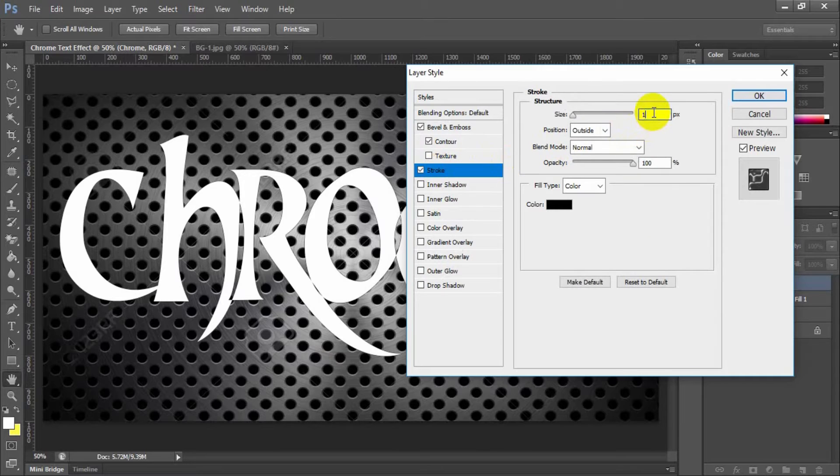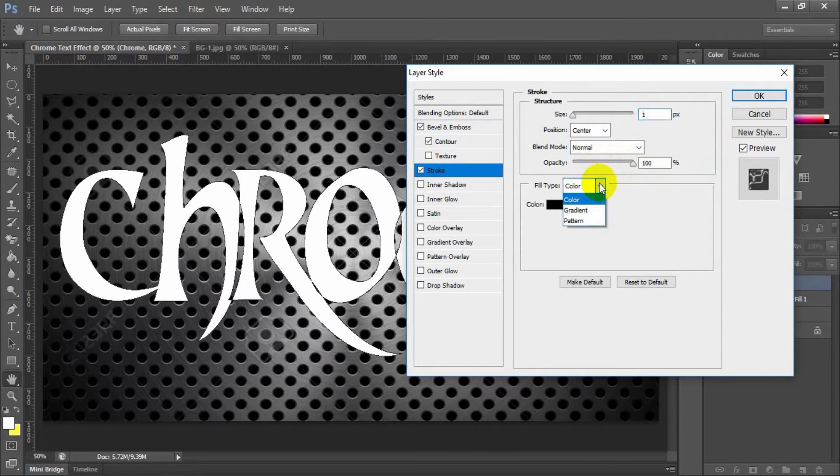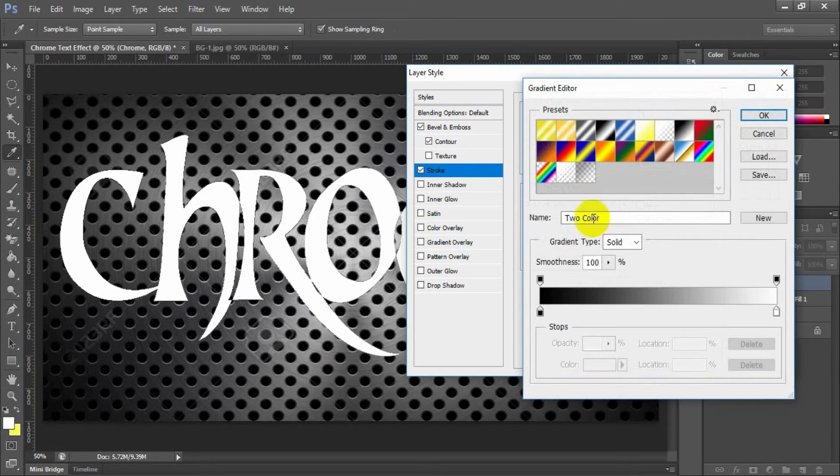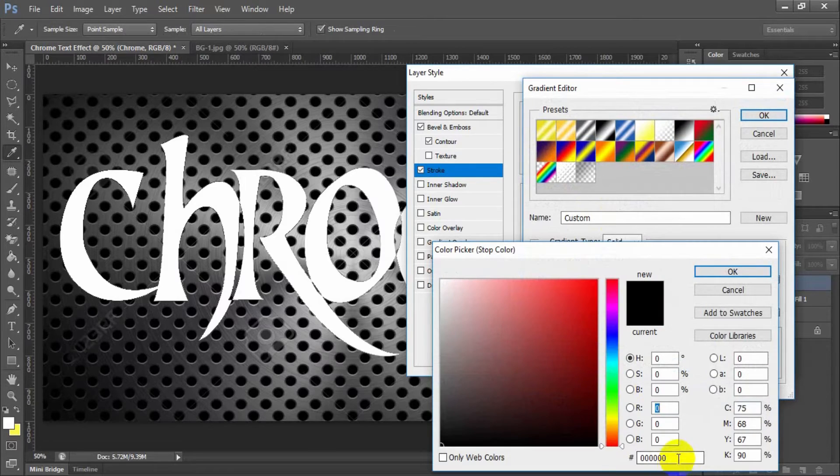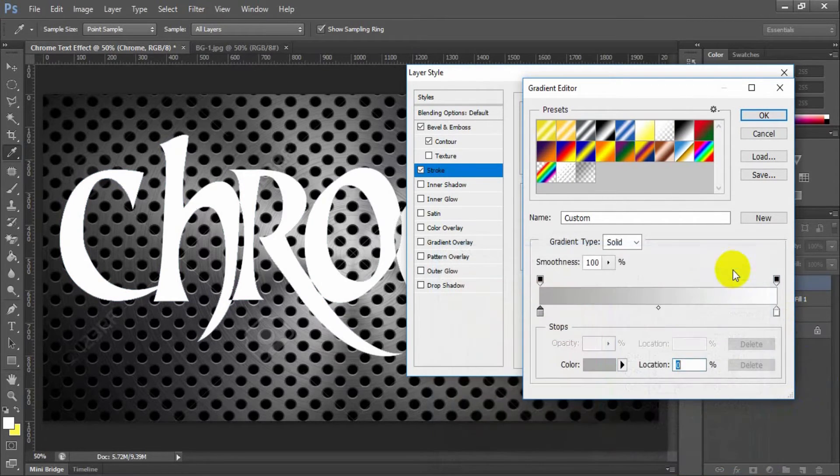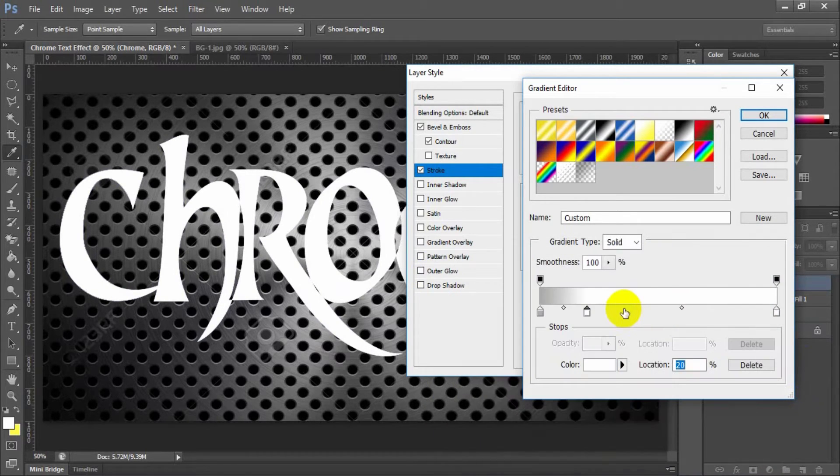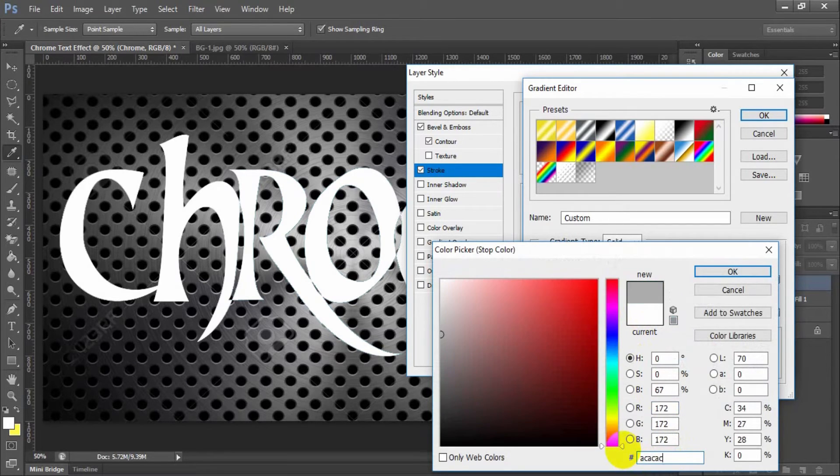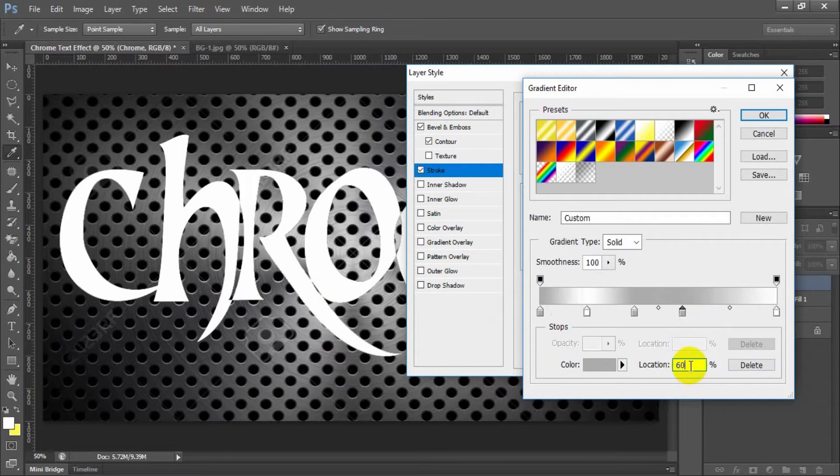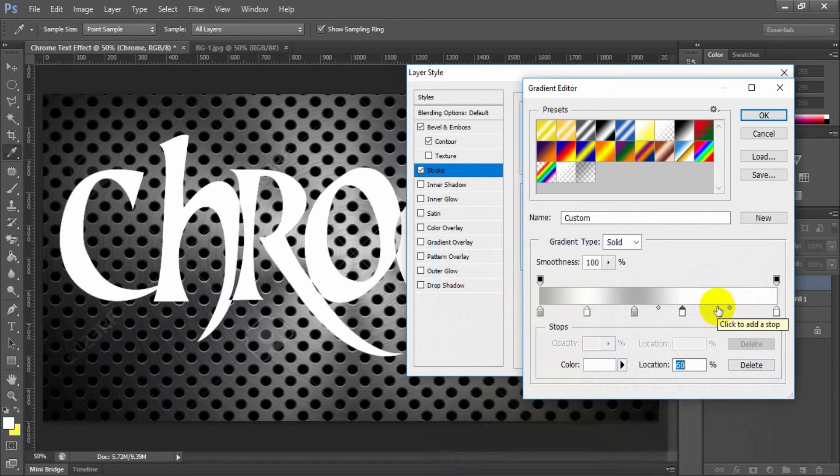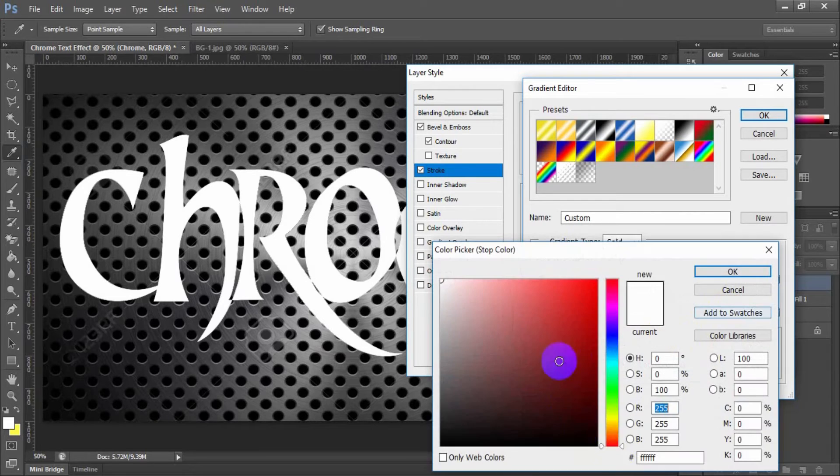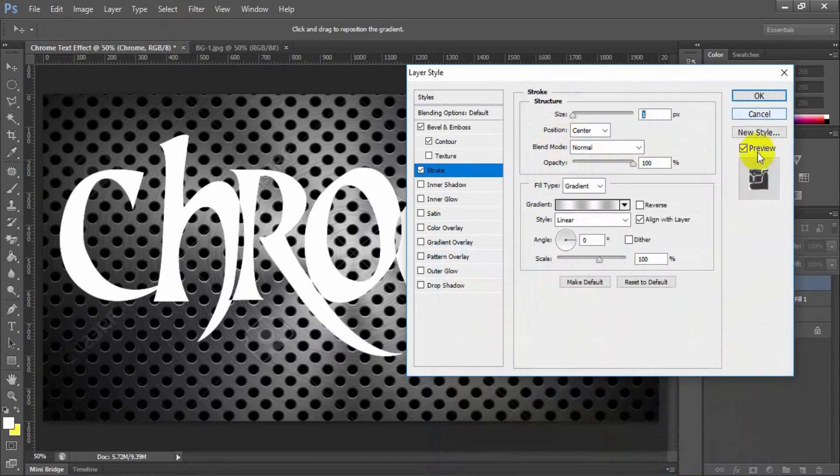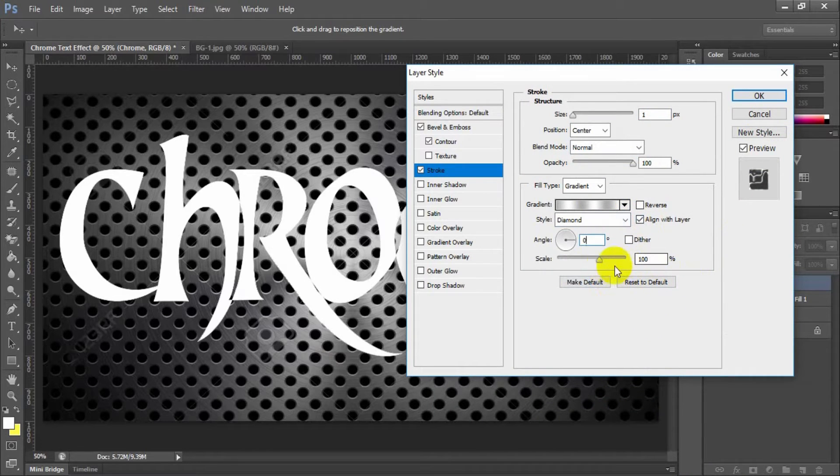Select and check stroke. Size 1, position center, fill type gradient. Click the gradient panel. Set the color hex value AC three times in location 0%. Set color white in location 20%. Set color hex value AC three times in location 40%. Set color white in location 60%. Set color hex value AC three times in location 80%. And click OK. Style diamond, scale 150.